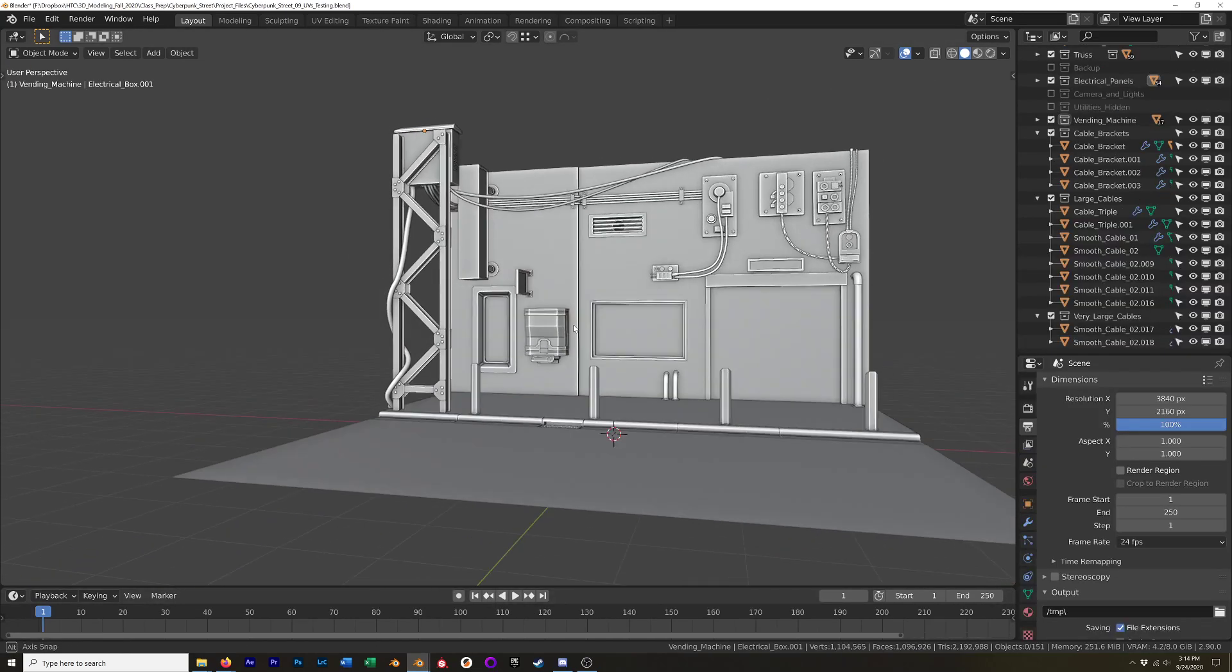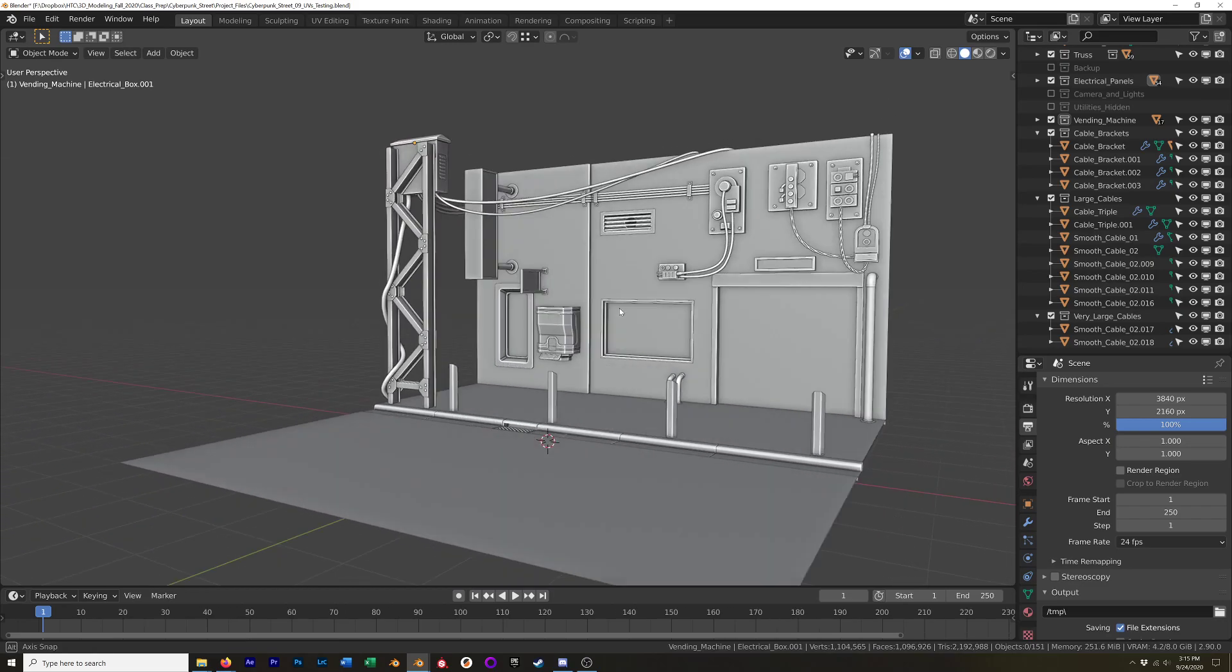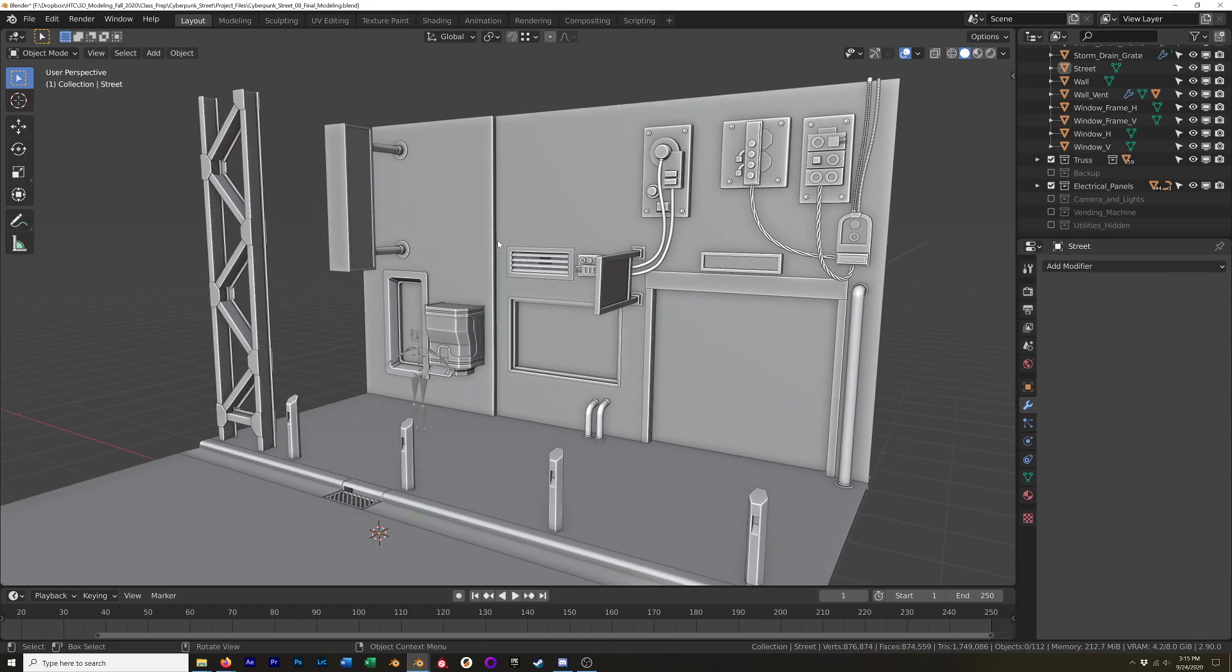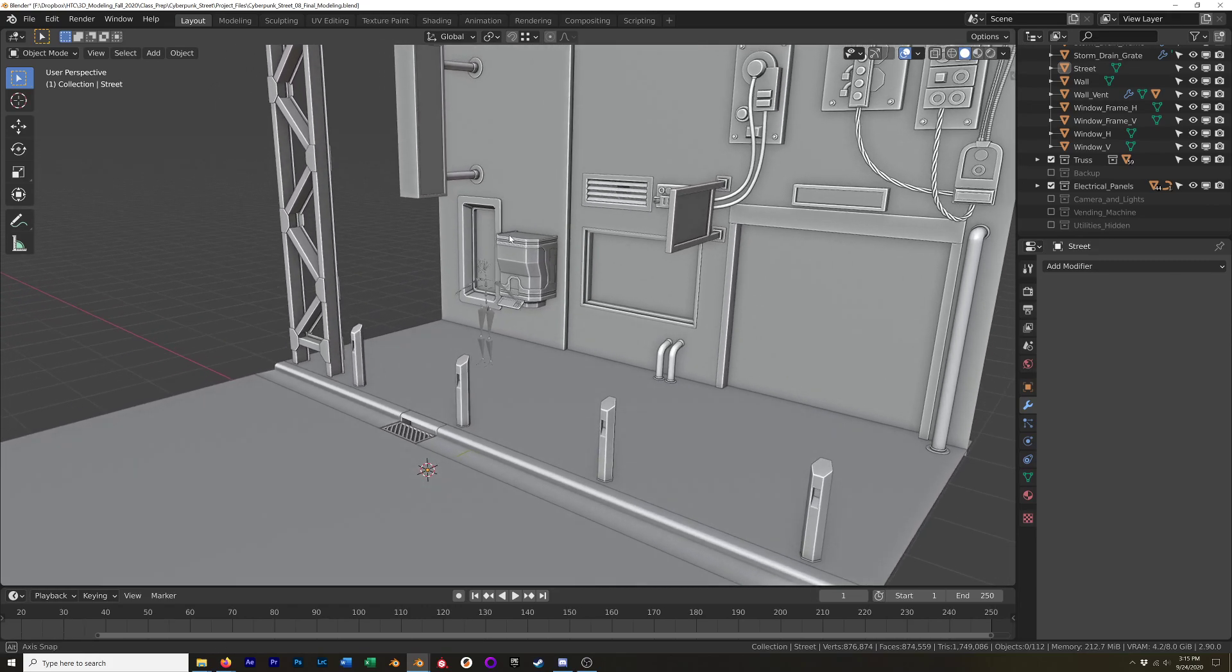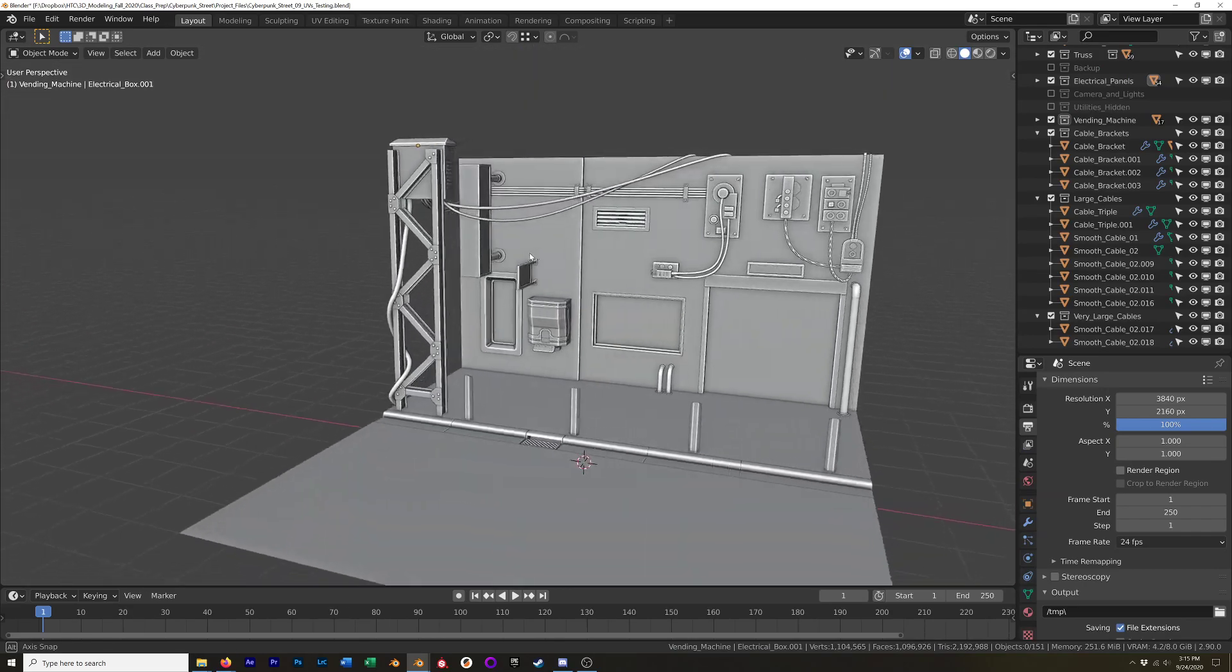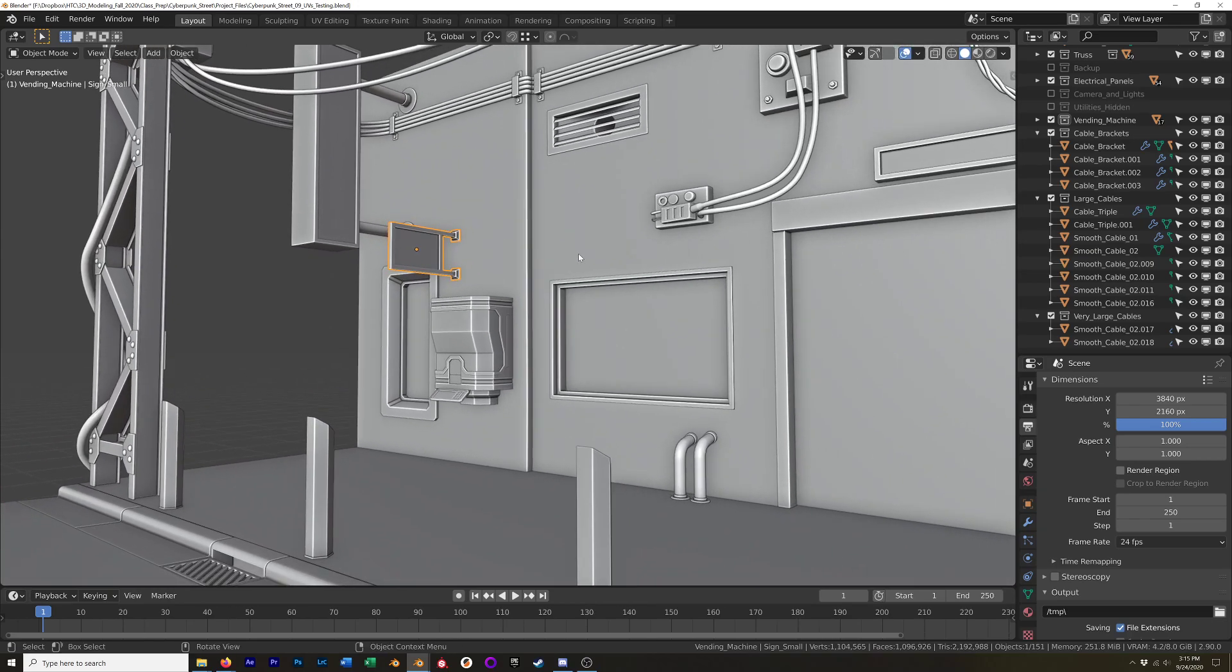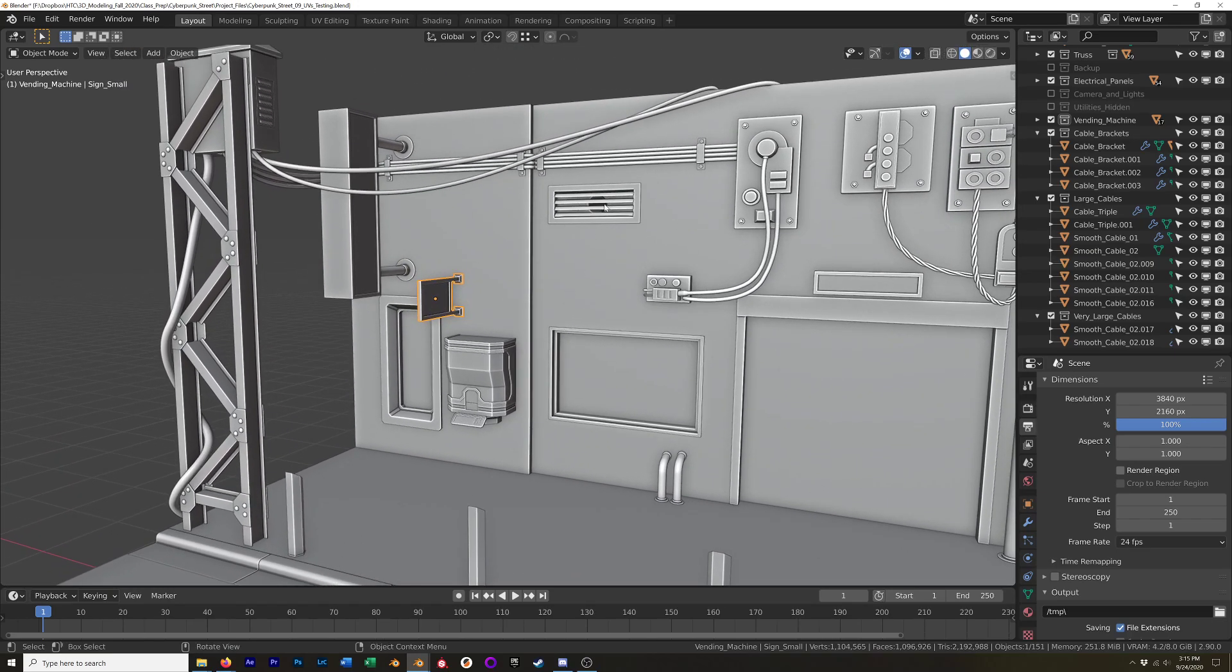So I added cables, moved this vent up, turned the pylons around. See, they were facing this way, and I just flipped them around. But really, the only big difference is the cables and this box. And I moved this sign around too. So I guess first I'll talk about why I moved some things. Like I said, I wanted to fill up this area a little bit more, so I moved the vent up.